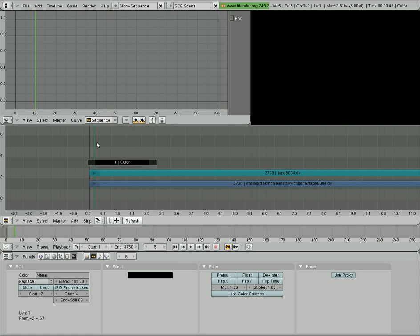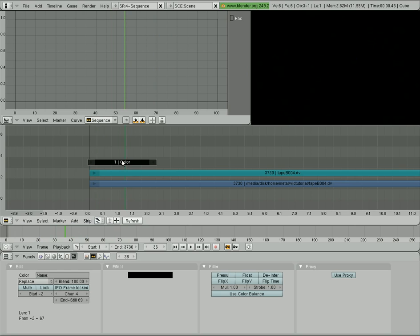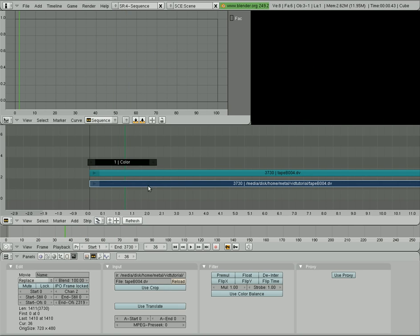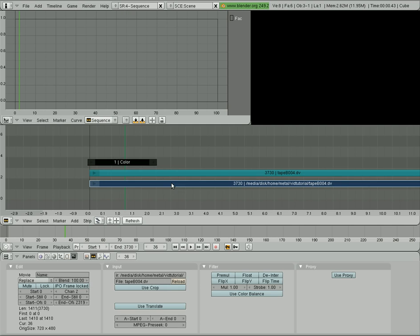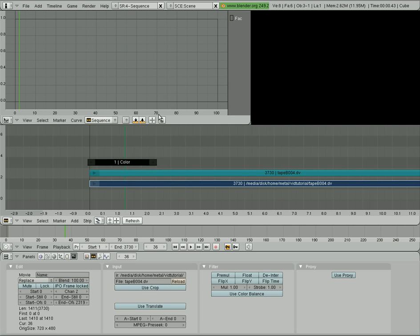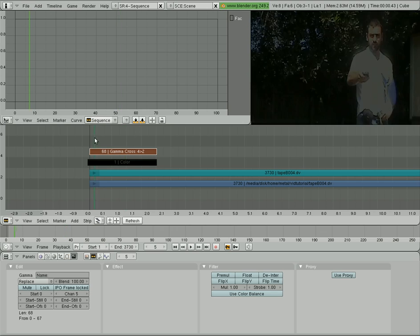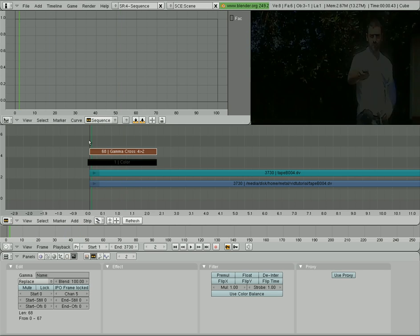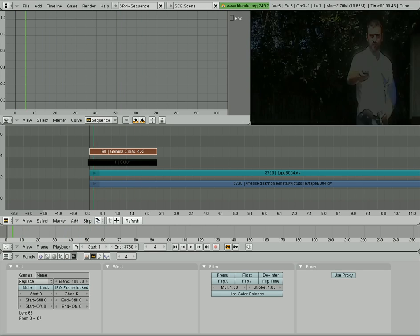So now we have a black clip, and it cuts to our video here. We're going to right click the color first, and then the video, which is the lower blue one here. And remember you do in that order. You want to go from the black to the video, spacebar, gamma cross, and now we have our video fade from black to the video.